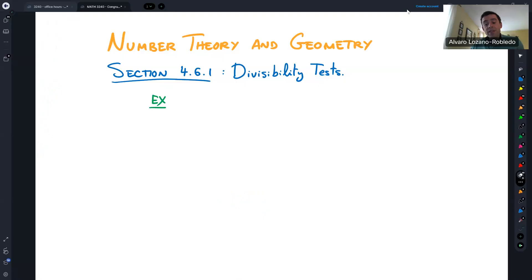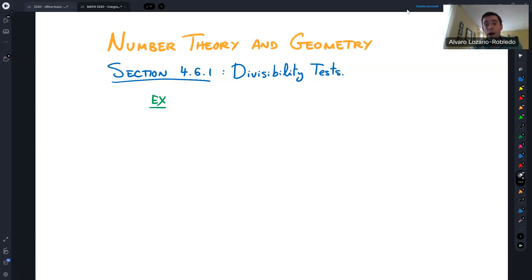In this section, we're going to talk about divisibility tests as an application of congruences. Before this, we've been talking about congruences and their properties. Here, I wanted to show you right away why congruences are so useful. What we're going to prove are certain divisibility tests that are sort of well-known, but many people don't know why they're actually true.